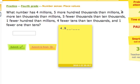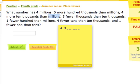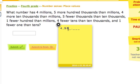Next clue: four more ten thousands than millions. We're going to put a number in the ten thousands place. It's telling us that number is four more than the number we put in the millions place, which was a four. Four more than four is eight. We put the eight in the ten thousands place.